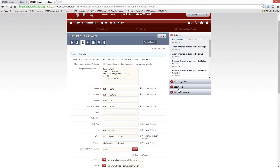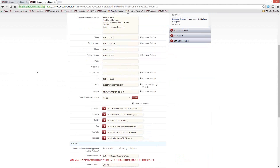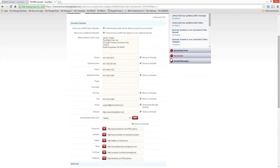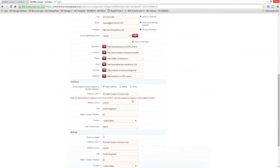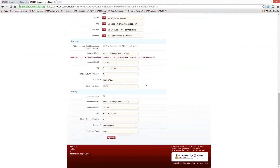The next tab over is all of your contact details. This is basically all the different phone numbers and addresses you might have — phone, direct phone, home, mobile, pager, voicemail, toll-free, fax, email, and website. So all the information for people to get in touch with you is listed on this page, as well as all of your social media links, your billing address, and your shipping address.